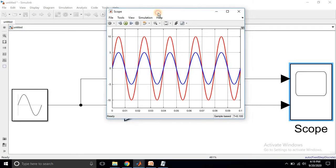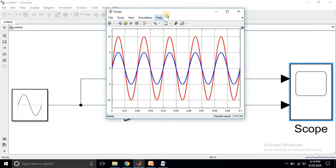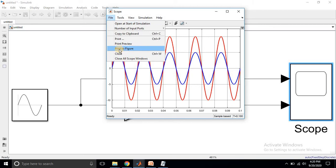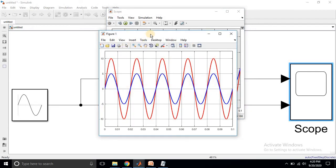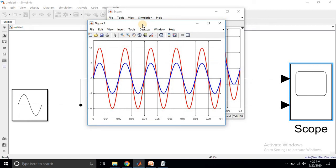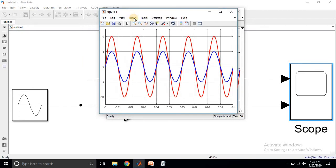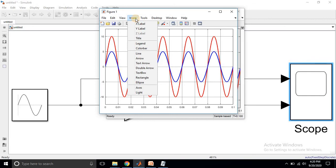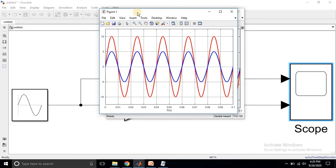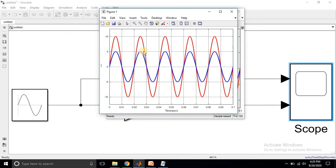You can also add x and y axis labels. Go to File and then click Print to Figure. After clicking that option it will navigate to another window. Go to Insert and click X Label — type 'Time in seconds'. Then go to Insert and click Y Label — type 'Amplitude in volts' or current, whatever matches your scope output.